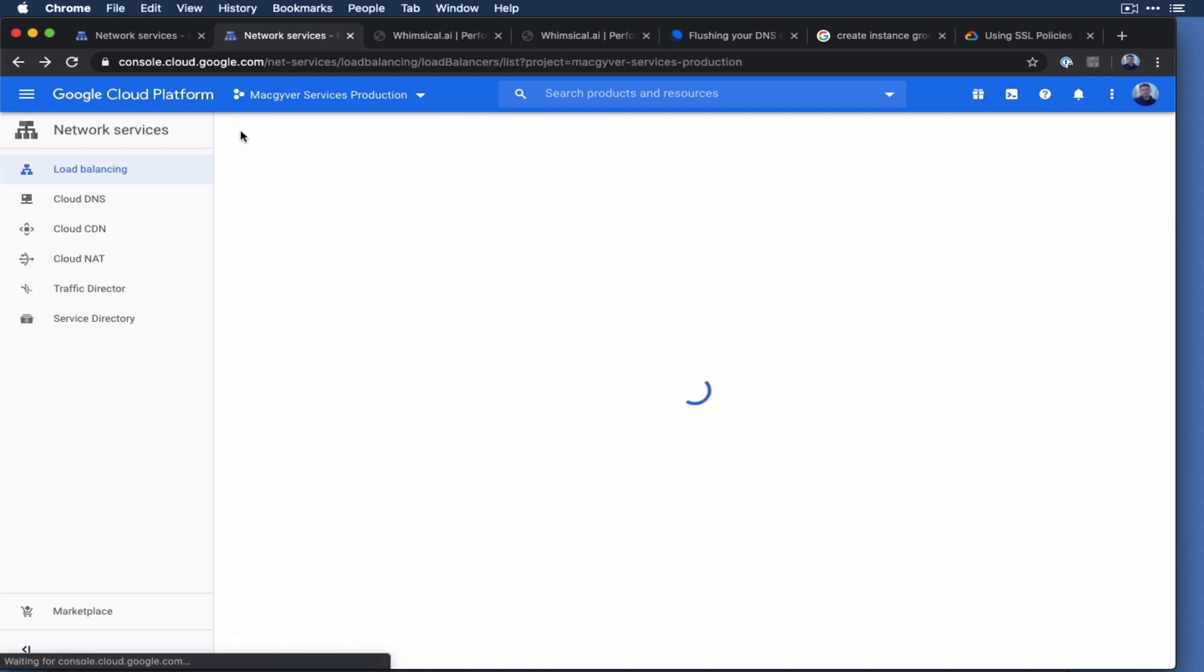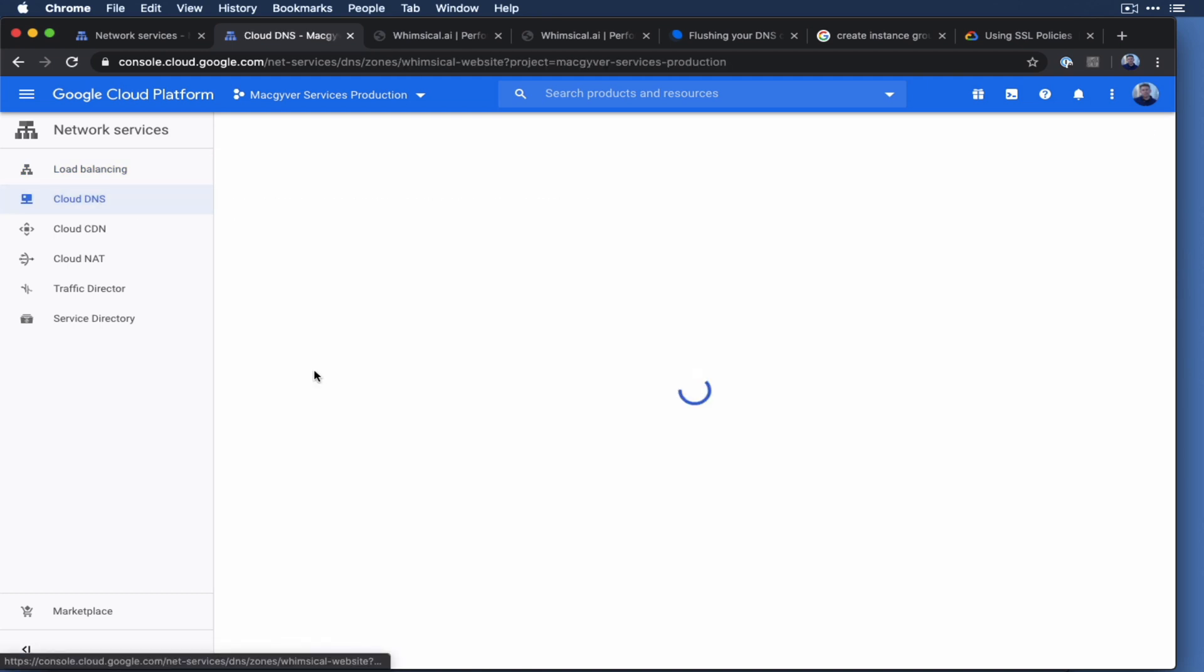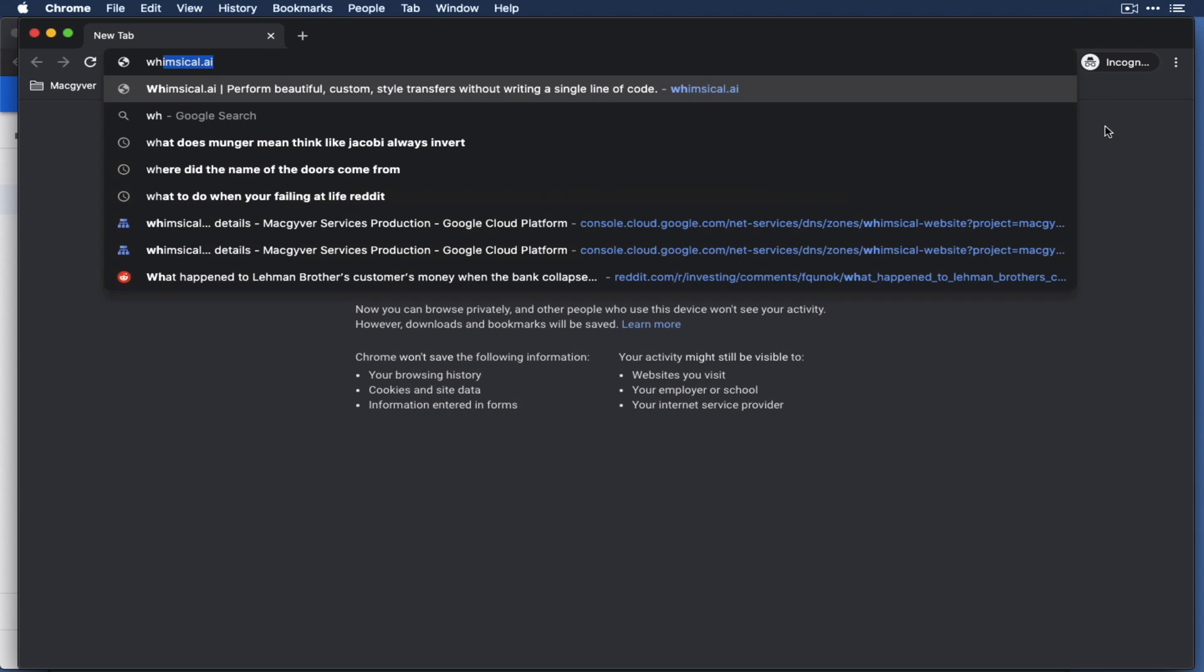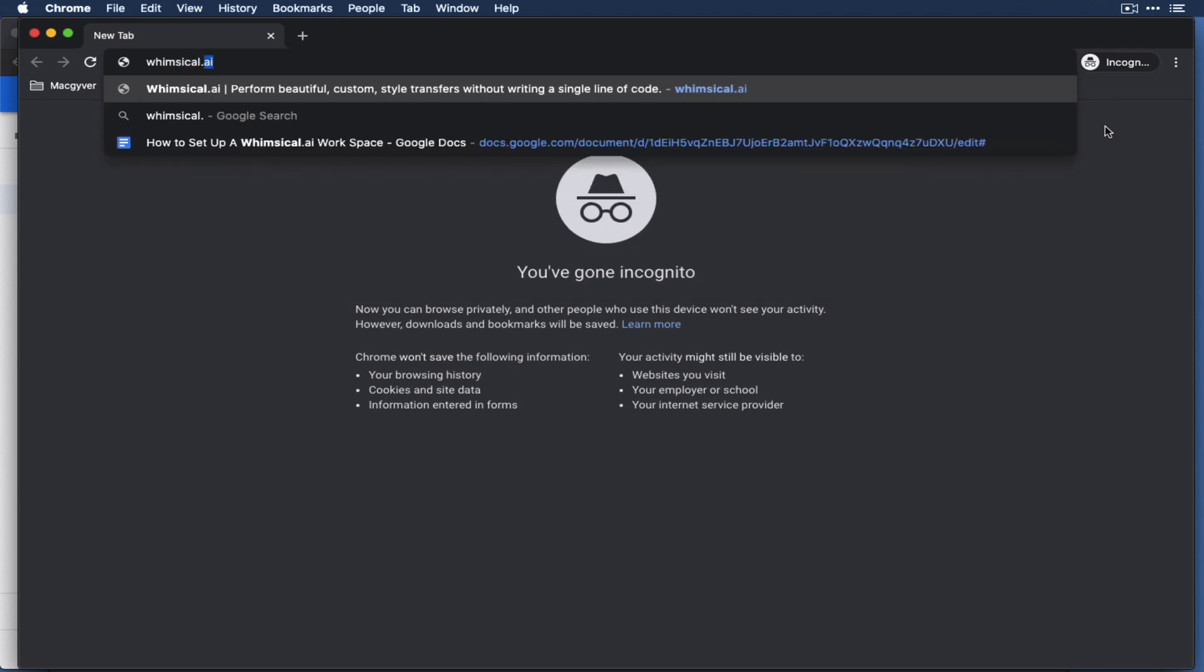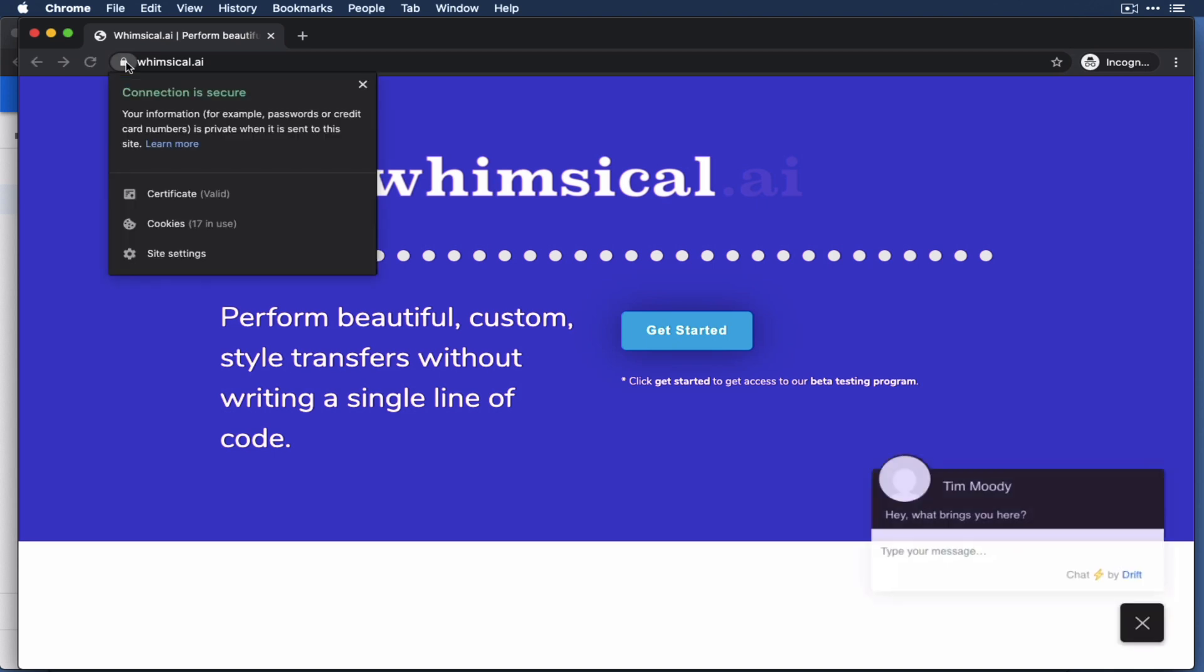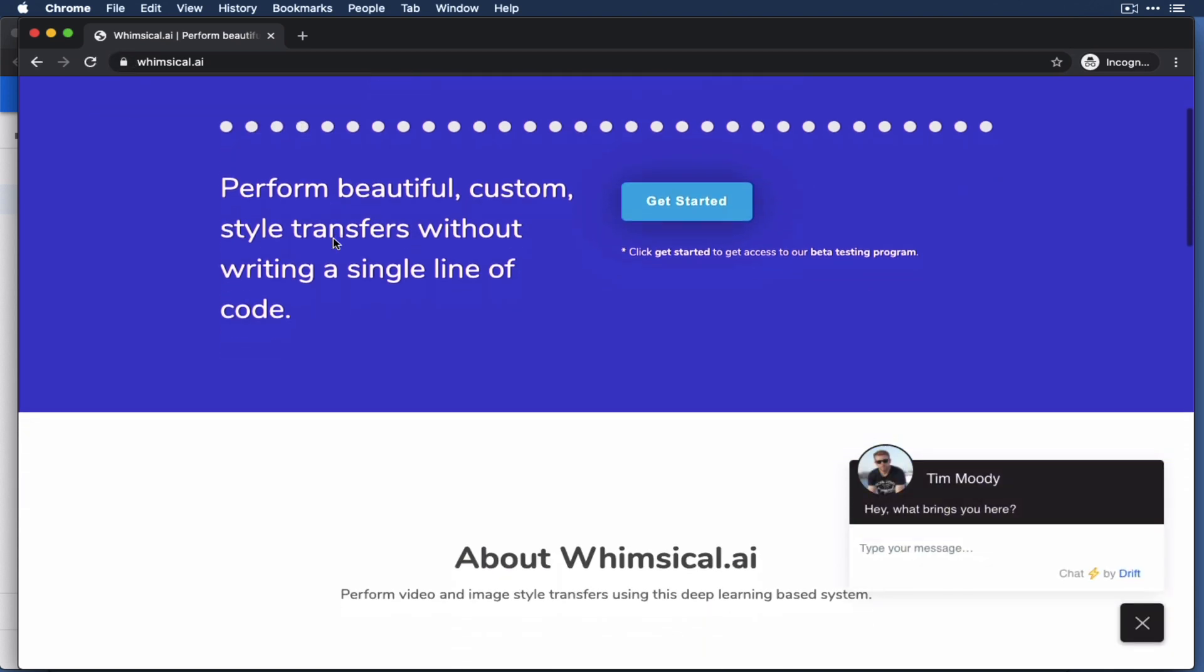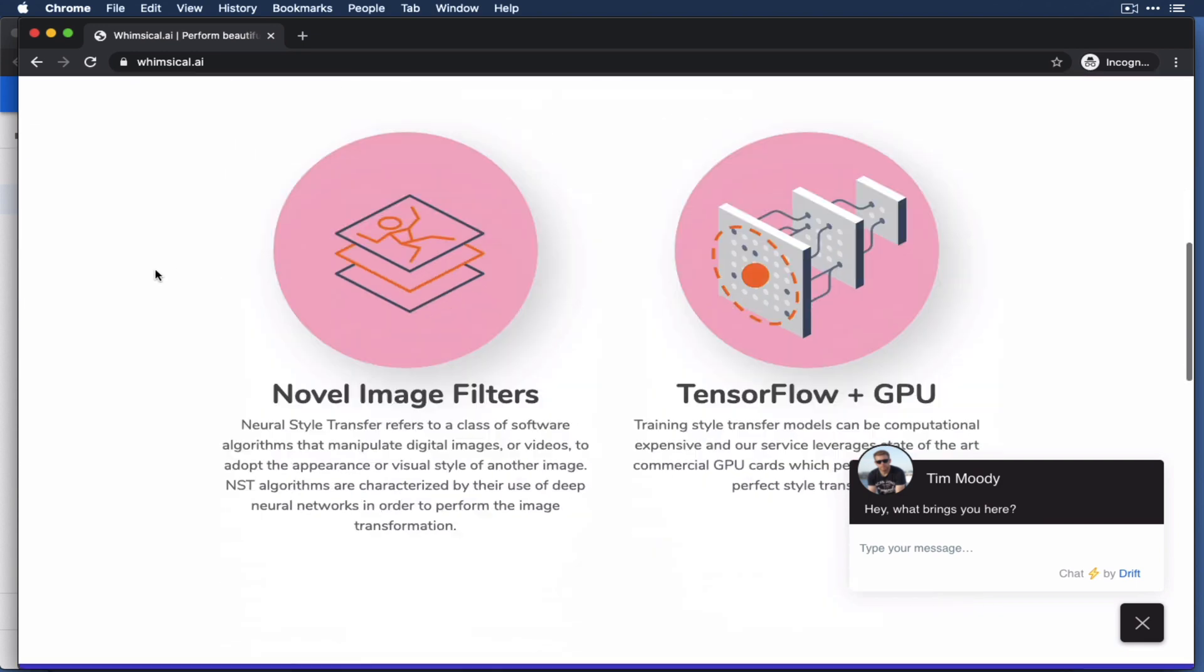So yeah, now that we had the cloud DNS set up, the A name set up in here, and the domain was already pointing to these name servers, I could do new incognito window. And if I go to my domain, whimsical.ai, you can see we have perfect SSL support. And now it's running on SSL here.